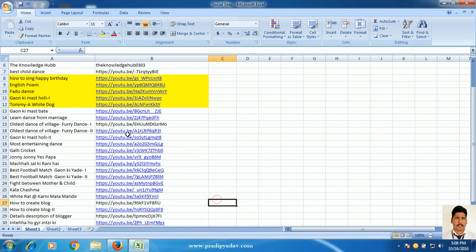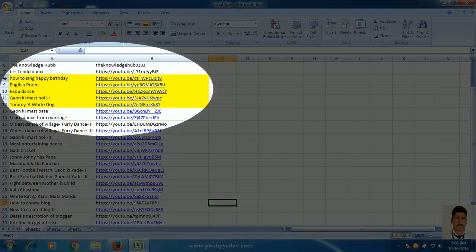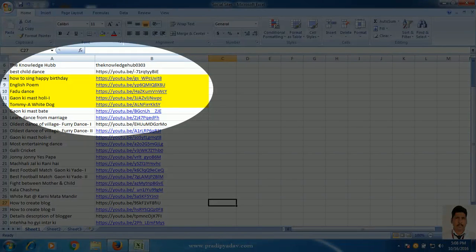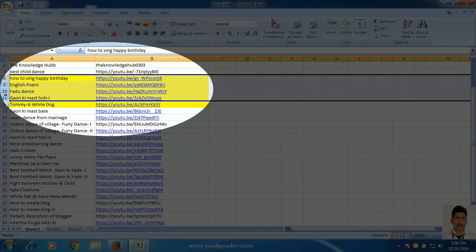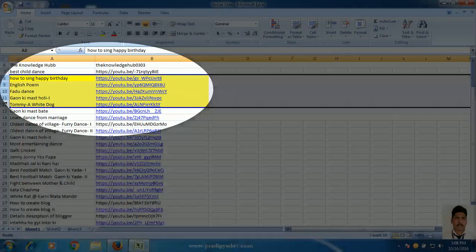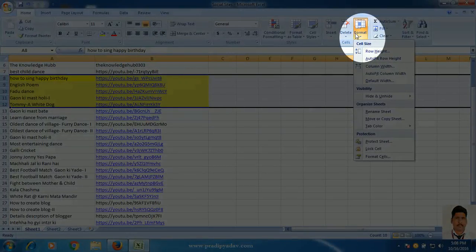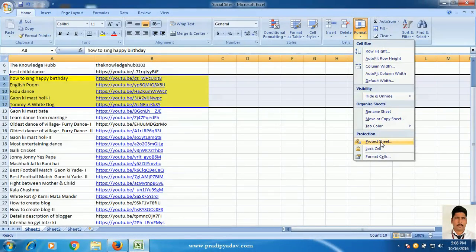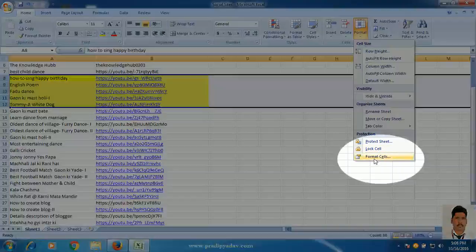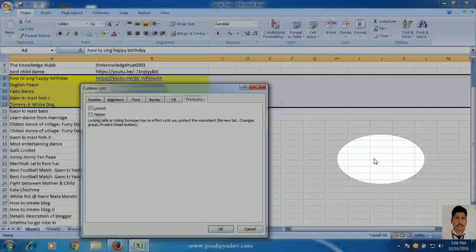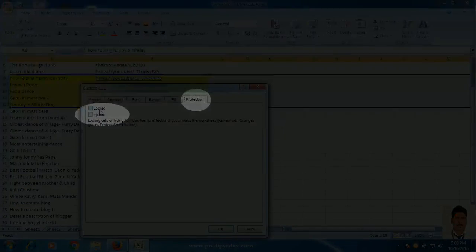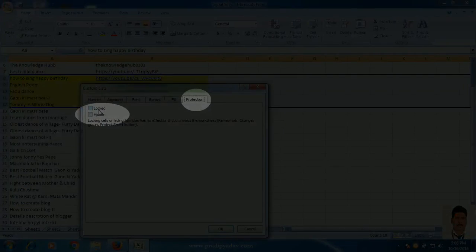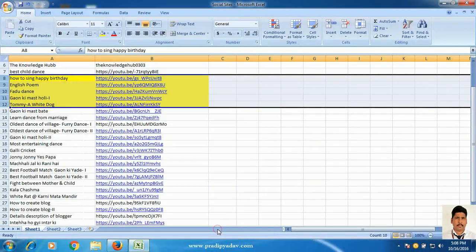Now, select the row which you want to protect. In this video, suppose I am going to select these rows. Again, go to format tab. Click on format cell. Under this protection tab, just check locked and press OK.